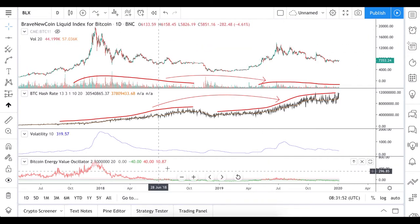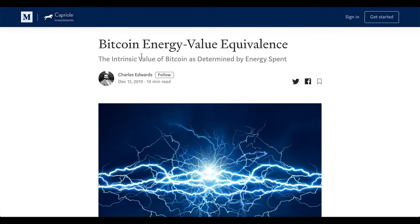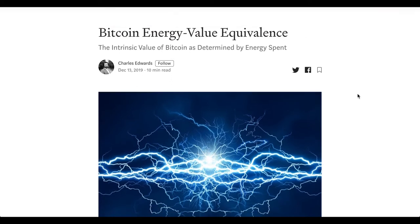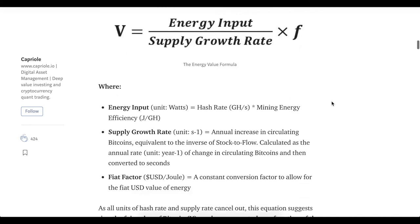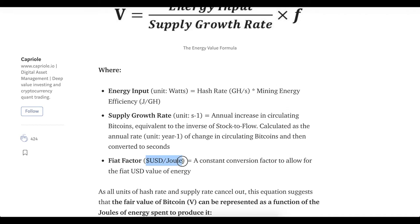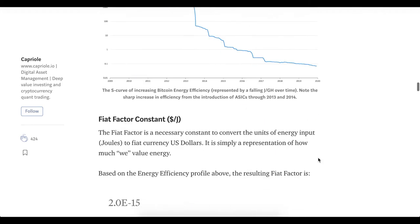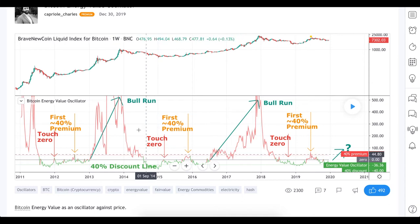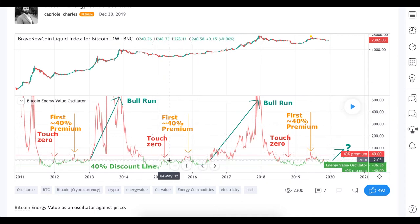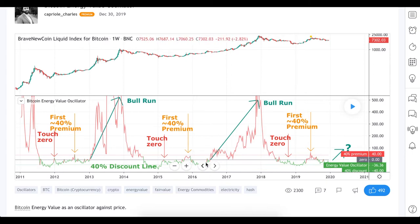The Bitcoin Energy Value Oscillator was made by Charles Edwards, who also wrote scripts for hash ribbon indicators. He uses a more sophisticated approach than just the hashrate — he uses energy input, supply growth rate, and multiplies by a factor which includes the value of energy spent for the mining process. In that way, he evaluates and compares the energy required for Bitcoin mining with the price.